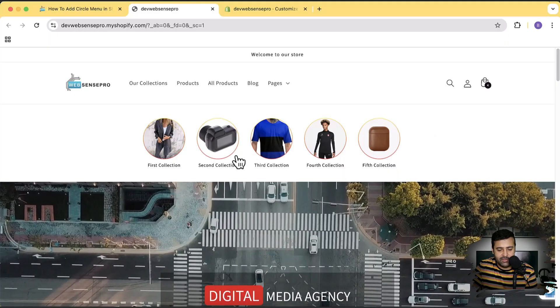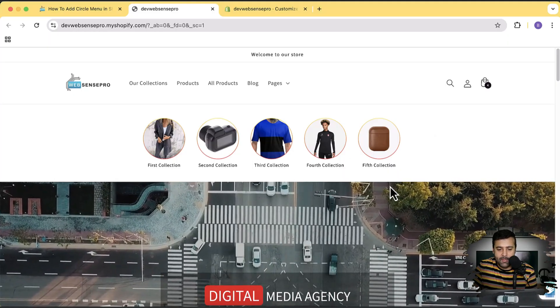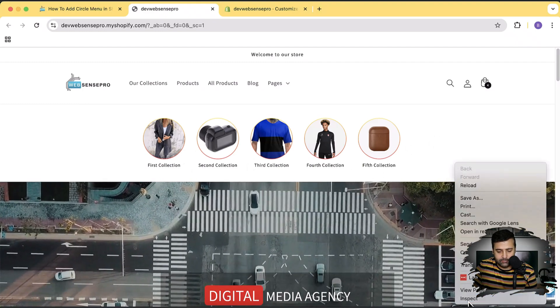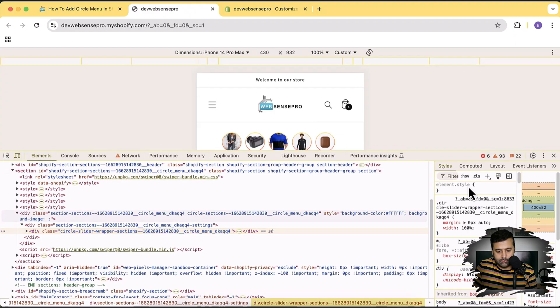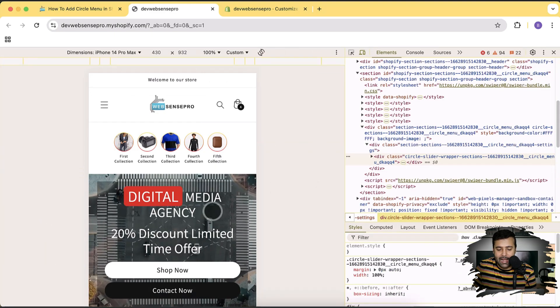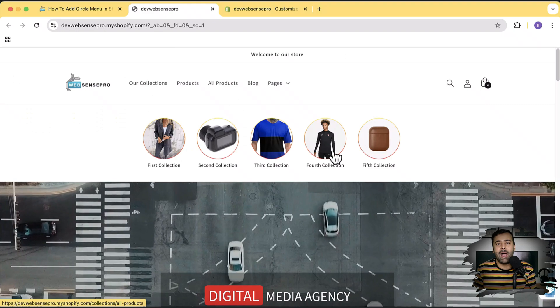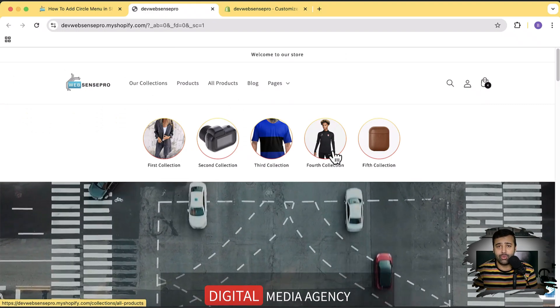Welcome to Absense Pro. In this video, I'm going to show you how you can add a circle menu which will look like an Instagram-style status icon menu on your Shopify store. On the desktop version it looks like this, and on the mobile version it looks like this. It has a lot of customization options as well.